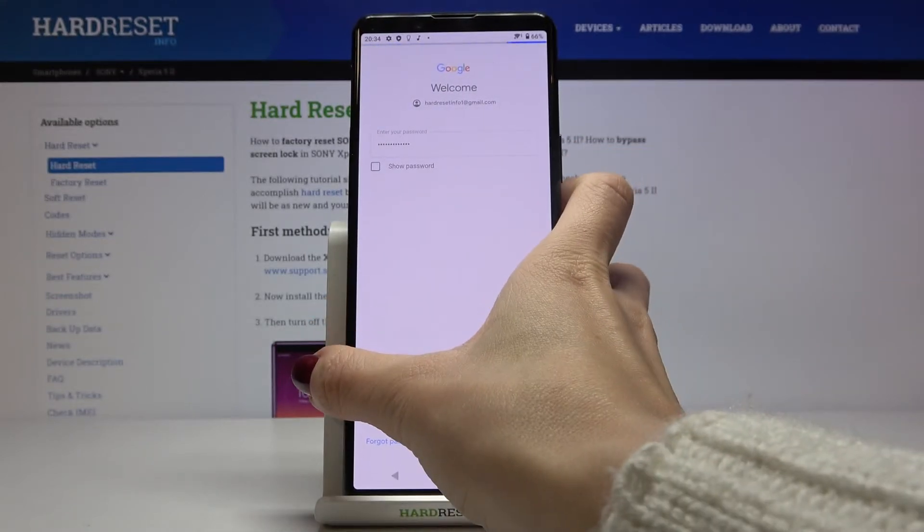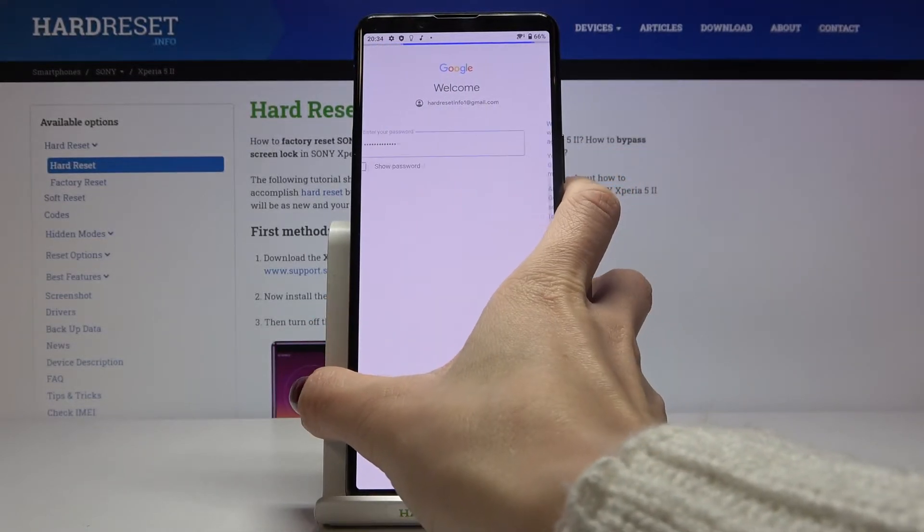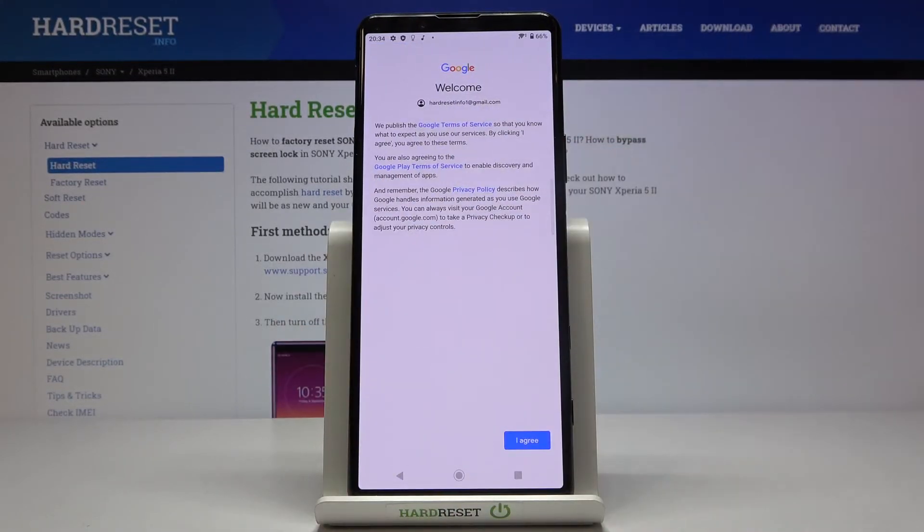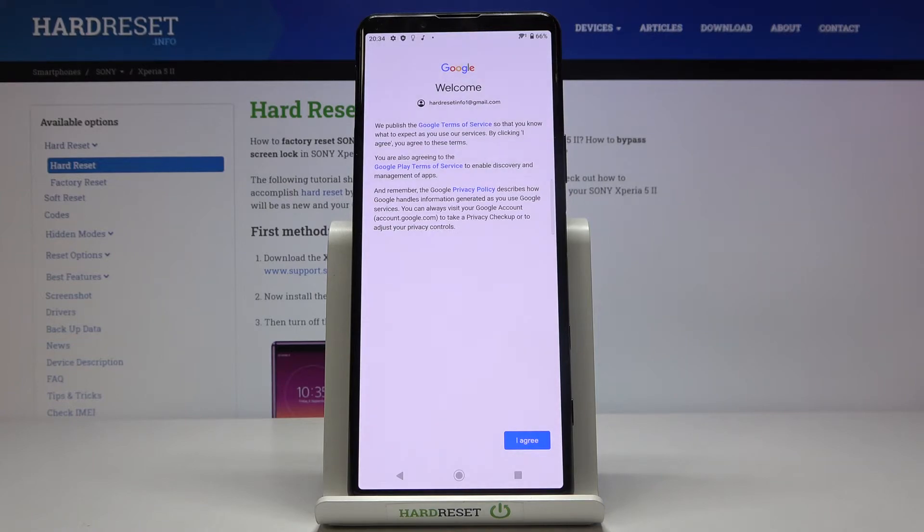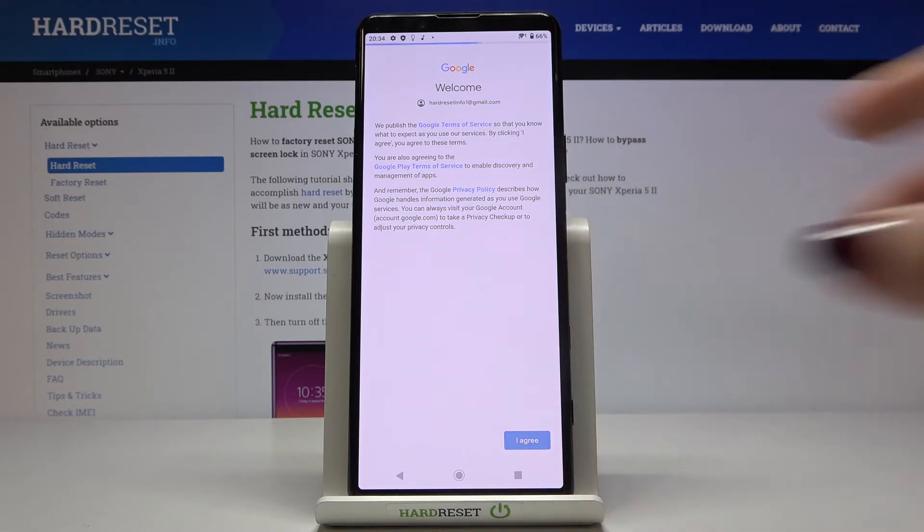Click Next and read the Google Terms of Service, Google Play Terms of Service, and privacy policy. If you agree with all the terms and conditions, click I Agree.